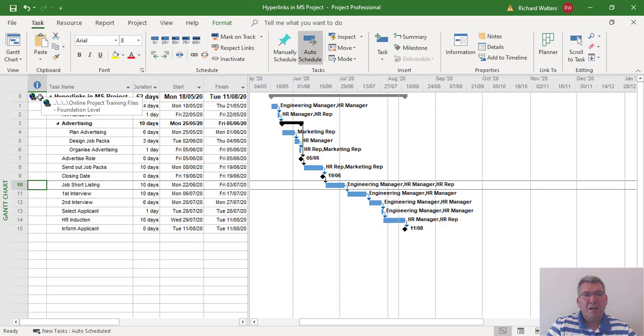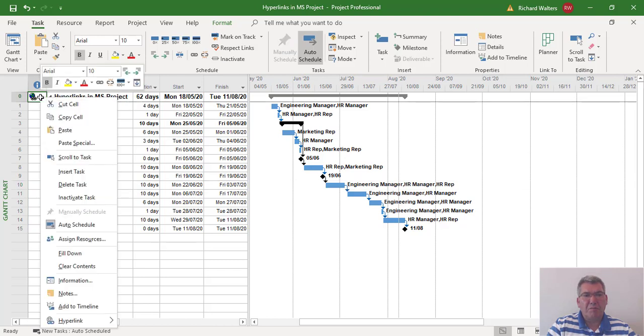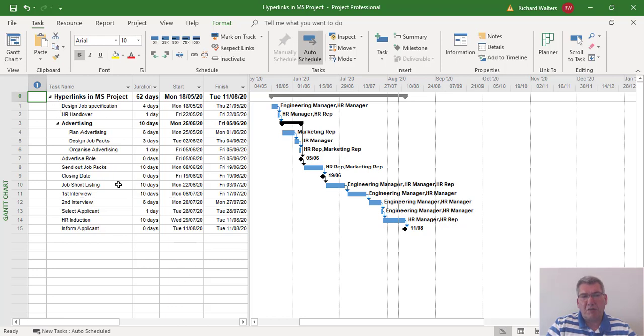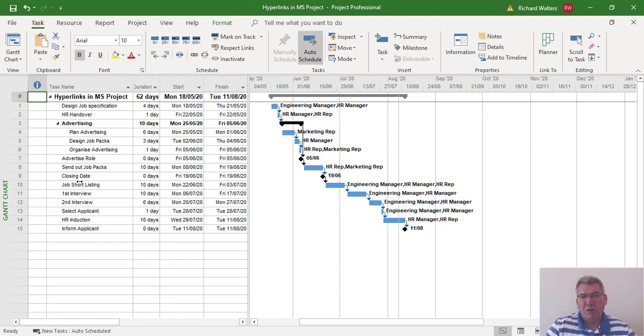And this now completes the training video on the use of hyperlinks. At the project summary level you put in a hyperlink for a whole folder structure which could be useful for lots of documents you need for the project—decision making, minutes, it could be any kind of drawings of the project. And also we looked at a hyperlink at task level, so they can put in at any kind of level. This completes the training video on the use of hyperlinks and also how to clear hyperlinks in Microsoft Project.